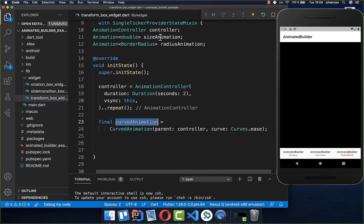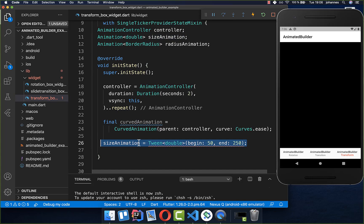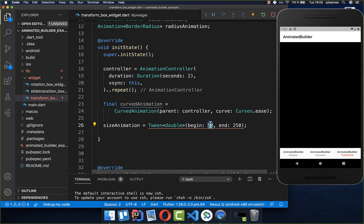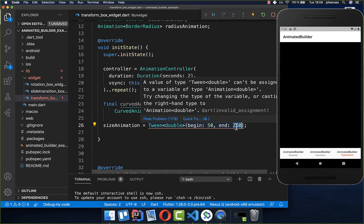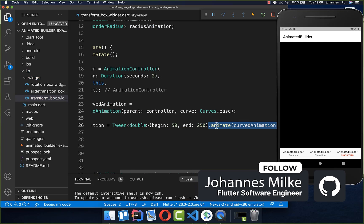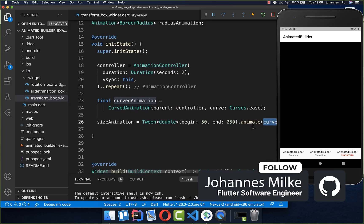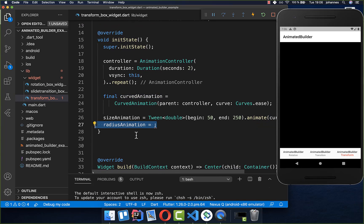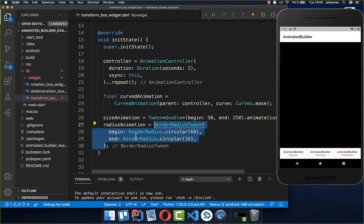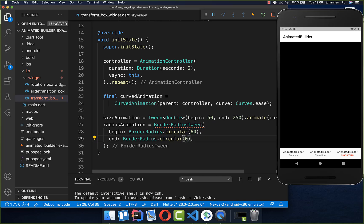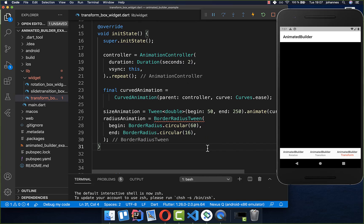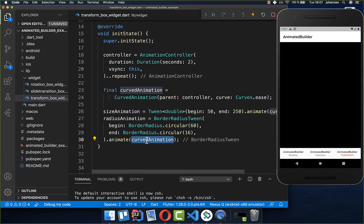Now we create both animations. The size animation uses a Tween starting at 50 and ending at 250 pixels, then we call animate with the curved animation. For the radius animation, we use a BorderRadiusTween to set the roundness of the container, starting at a rounded level and ending at less rounded. If you want no roundness at all, you can put zero inside. Then we call animate with the curved animation again.